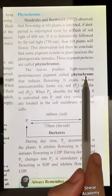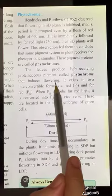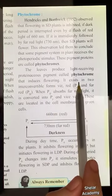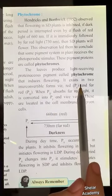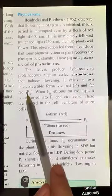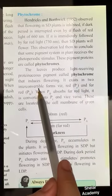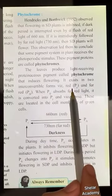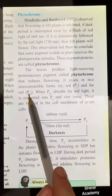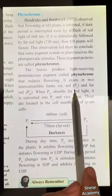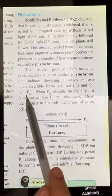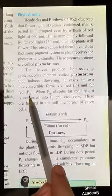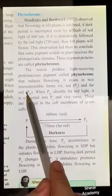These pigments are proteinaceous pigments called phytochromes. Phytochrome pigments exist in two interconvertible forms: the red form called phytochrome-R or Pr, and the far-red form called Pfr.